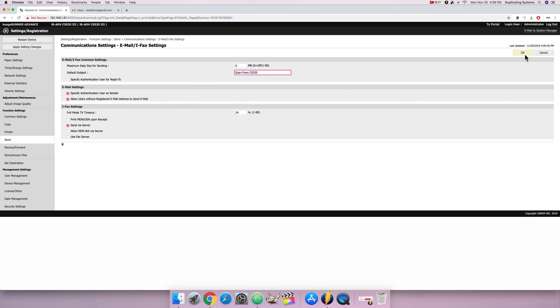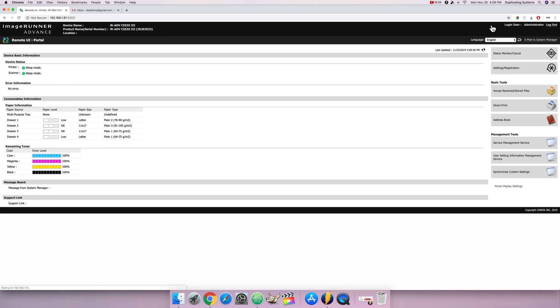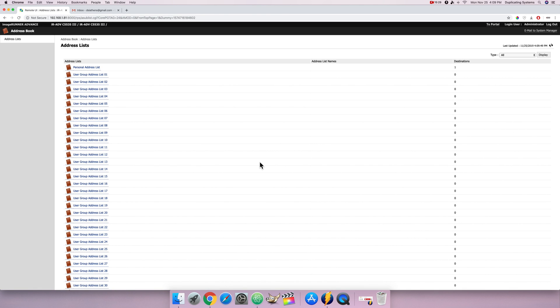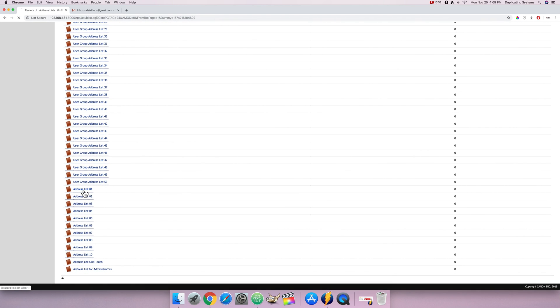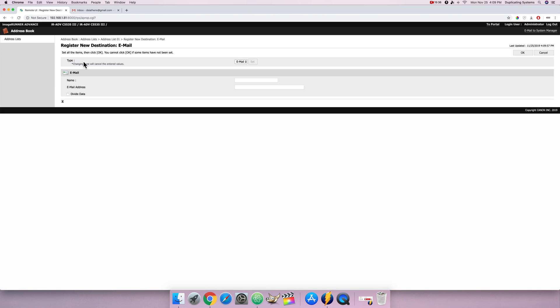I'm gonna go back to portal. I'm gonna go to the address book. And here I'm gonna create the recipient which will be the same as the sender. First click on address list 01. Register new destination. I'm gonna give it my name, Gabriel. And I'll give it the DSI Athens at gmail.com. Press OK.